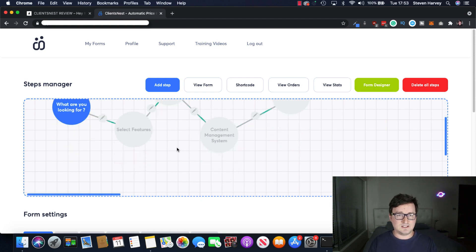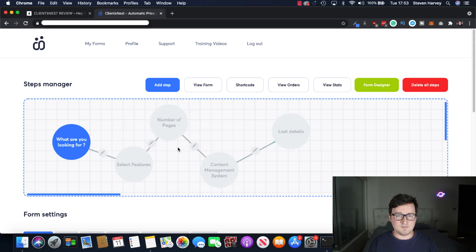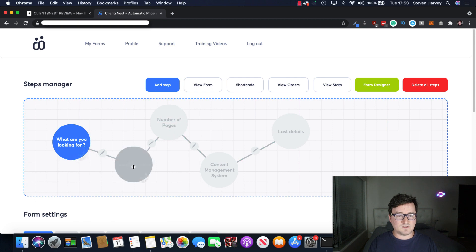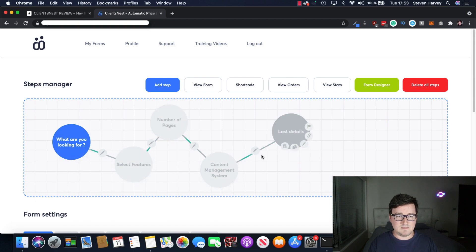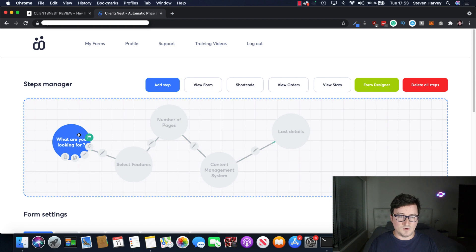Okay, so this is the steps manager in the funnel. So this funnel is obviously a template. So it's already been done for me. So it's a question of what are you looking for?